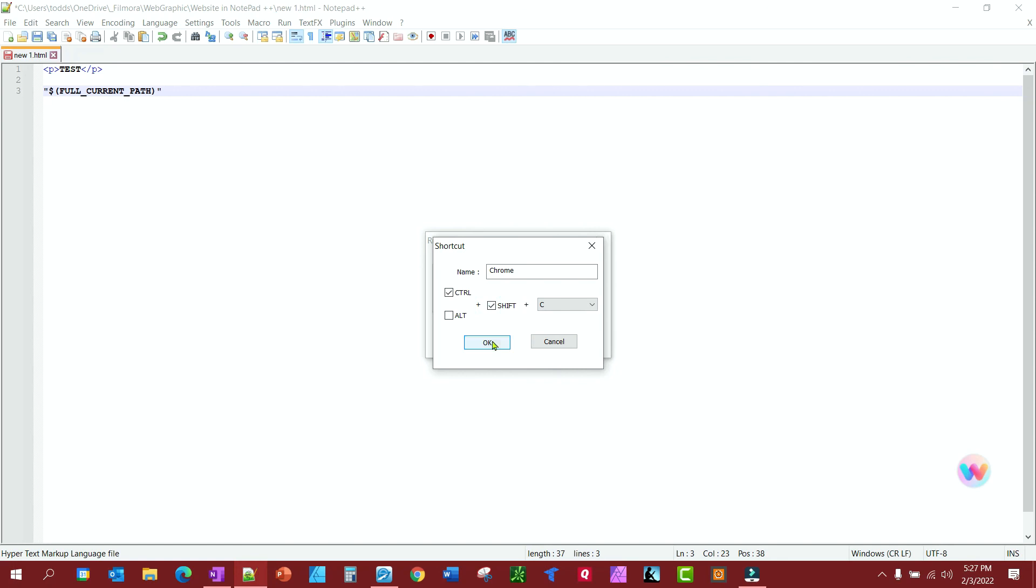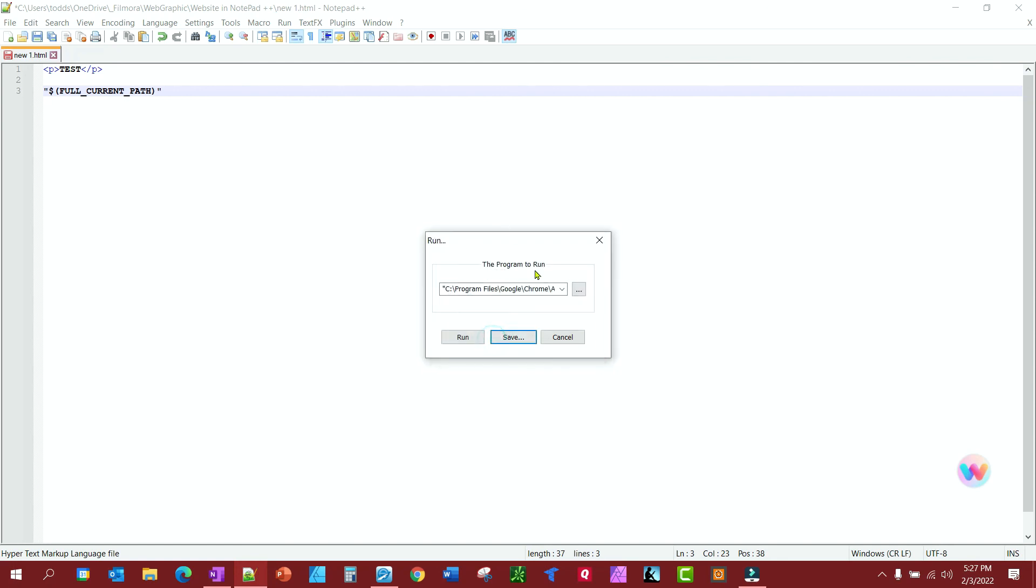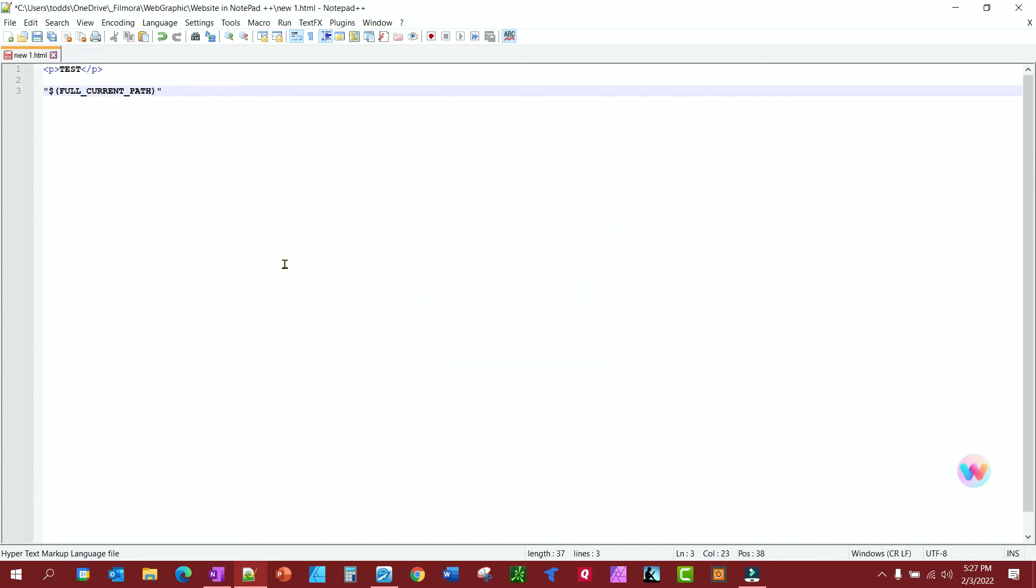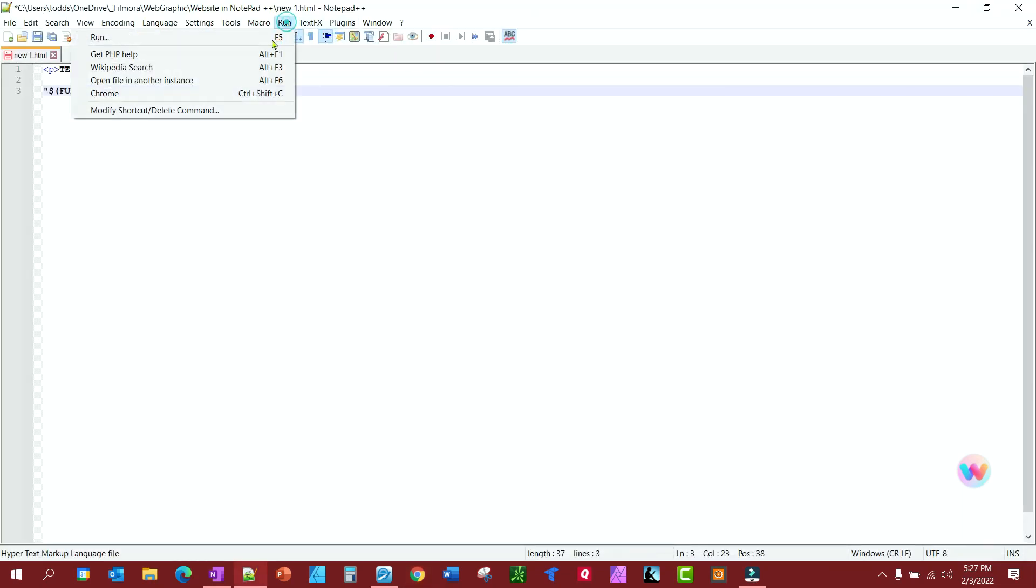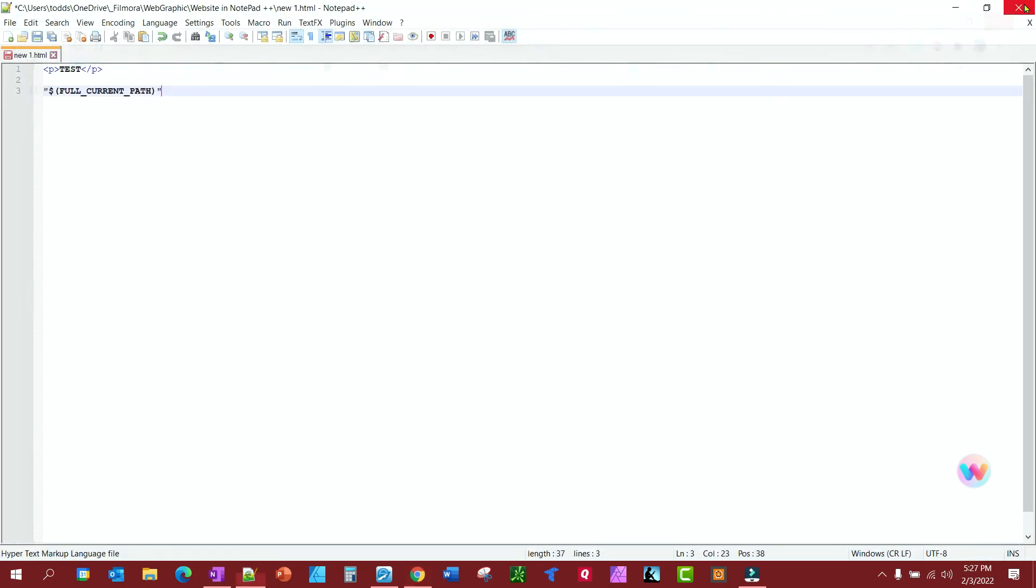I'm going to go ahead and close this out. And Control-Shift-C. And there it is. It popped up. So you have your shortcut. You also have it here. If you want to run it here, you'll find it up there as well. It does the same thing.